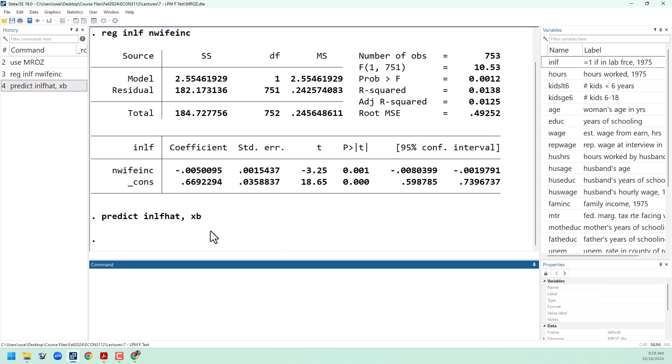Let's enrich this model a little bit and run a regression of nlf on the husband's income, and also add in education, age, kids under the age of six, and kids age six or older.